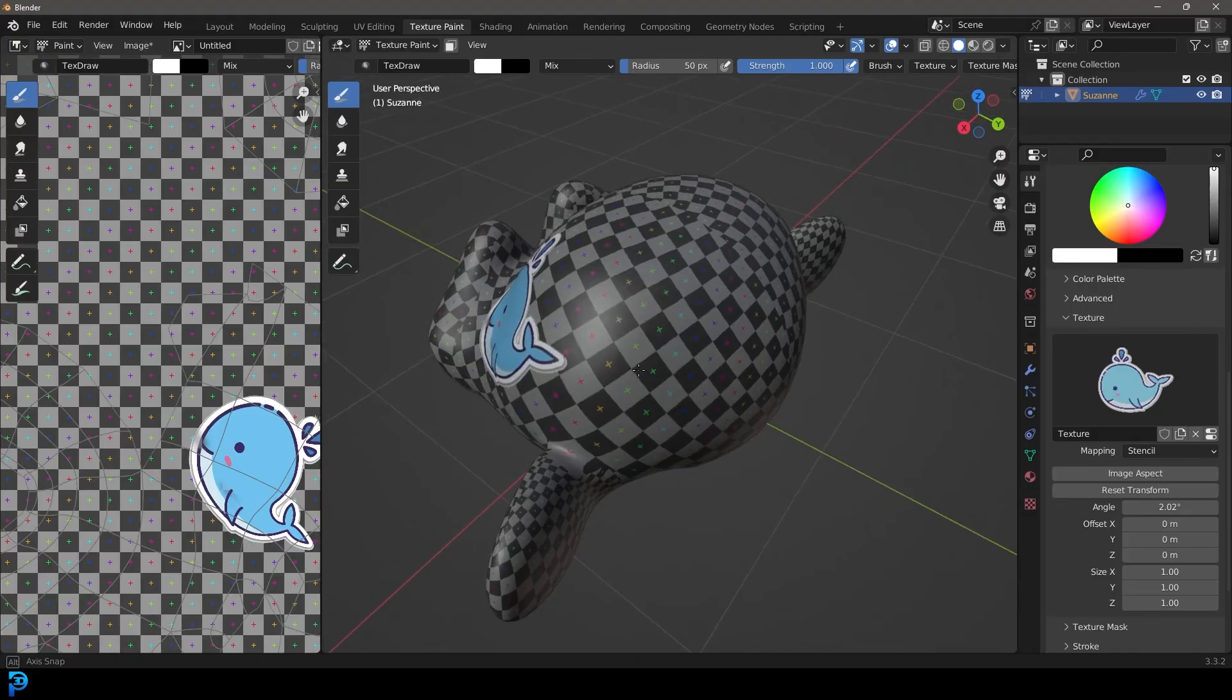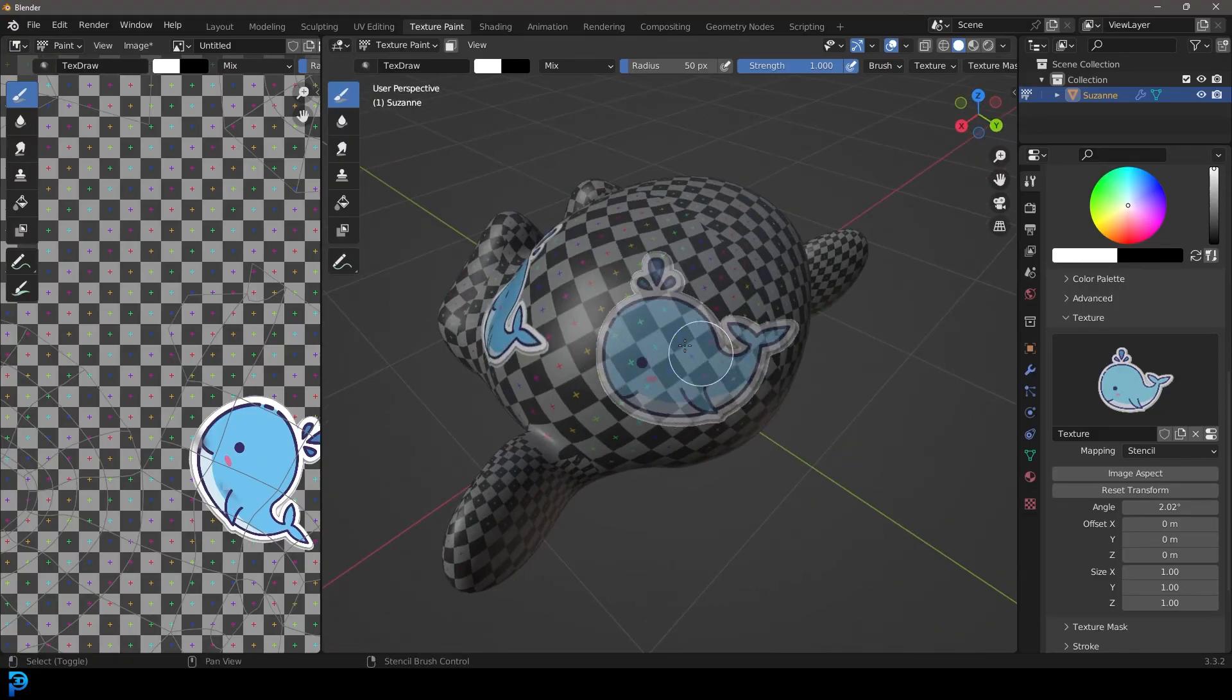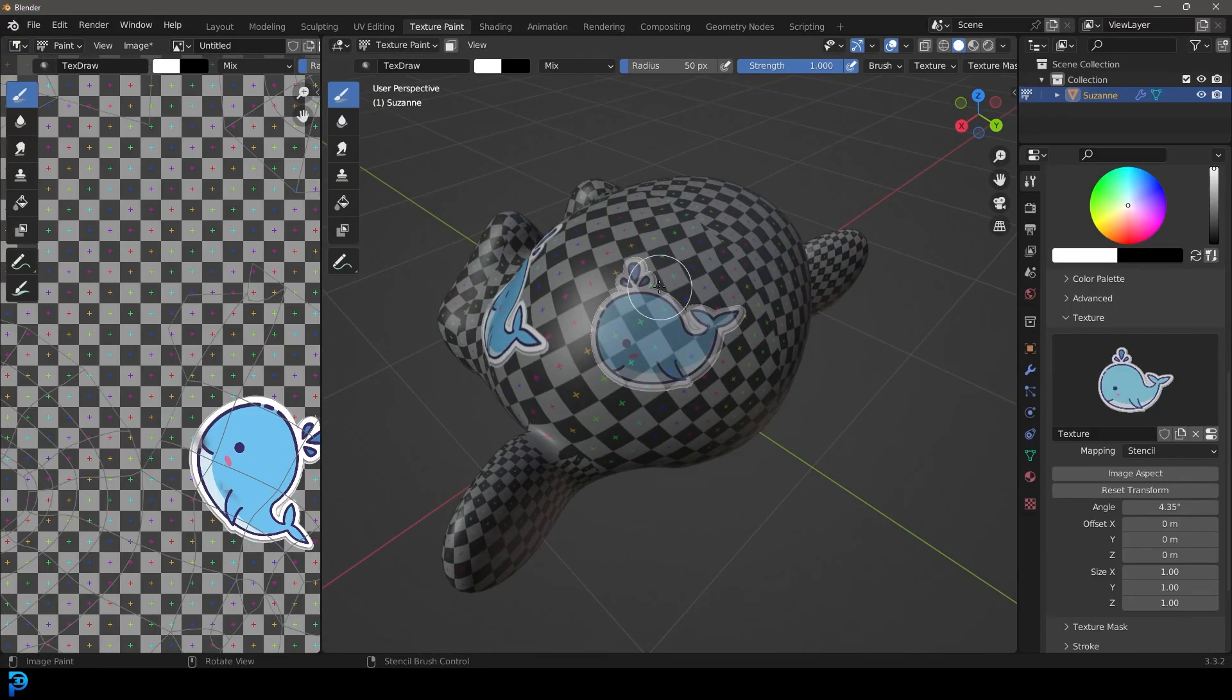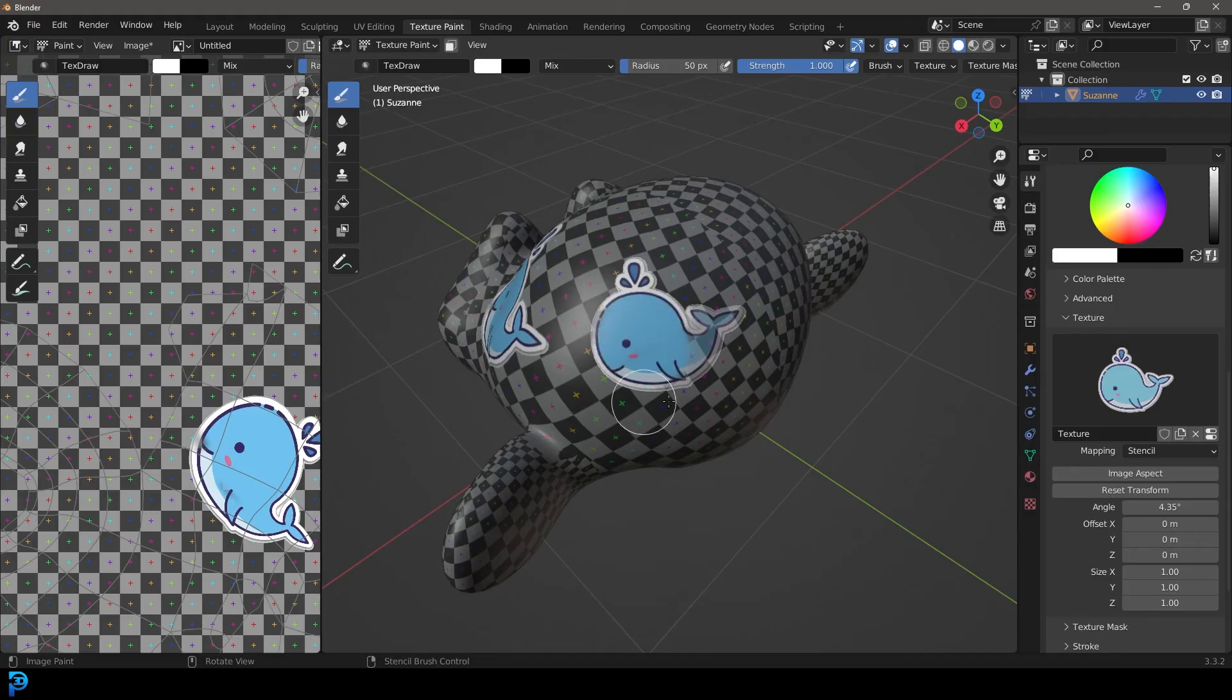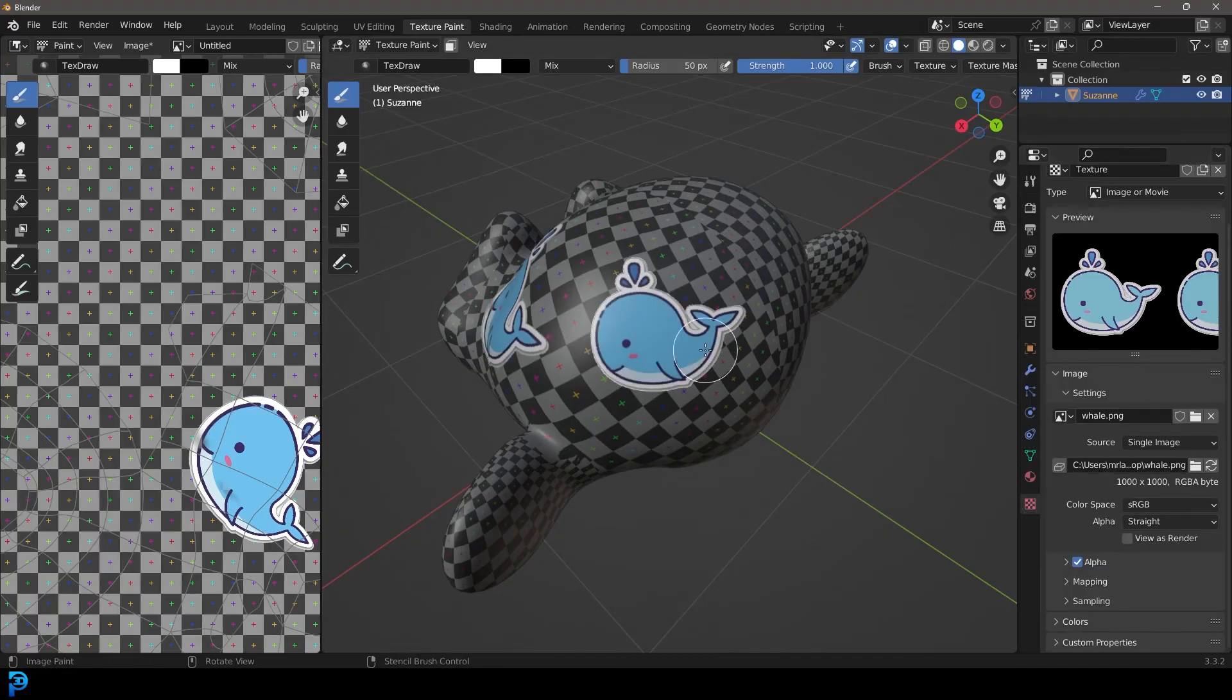So now we can go through here and we can scale, we can rotate, and we can paint. And you can add in whatever. At any point, you can come back to your texture here. You can change this out for any other image or texture that you're trying to paint.